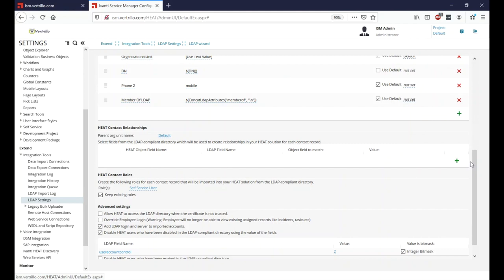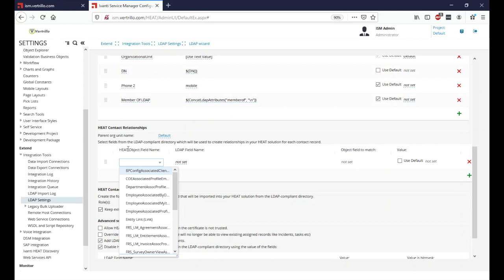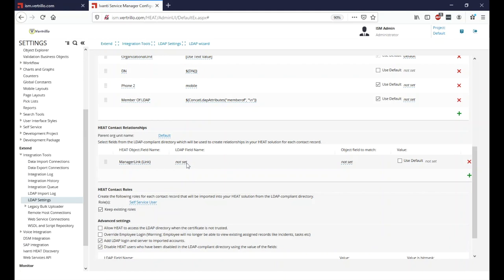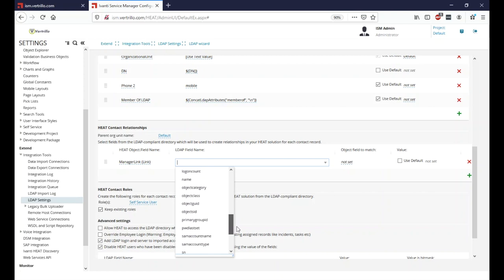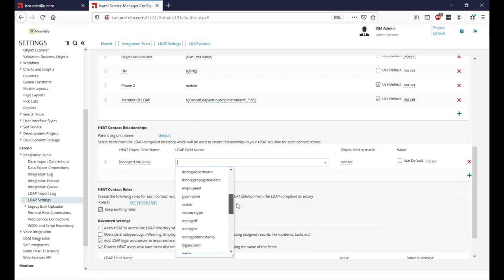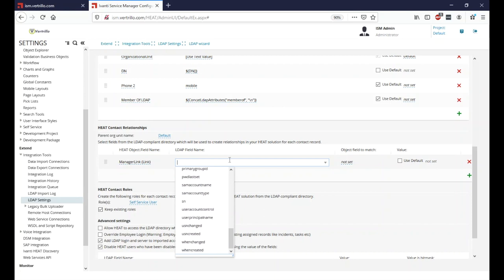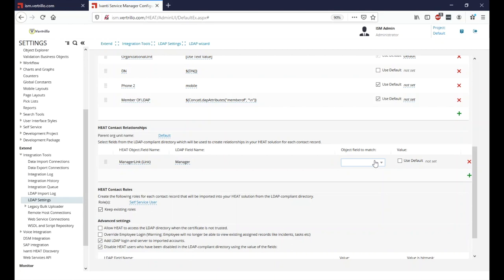Next, we'll set the manager link. In the Heat object field name, we select 'Manager Link.' The manager attribute in LDAP stores the DN of the manager. So we'll use the manager attribute and match it to the DN field of the related user to identify the correct manager. We're not setting a default manager.